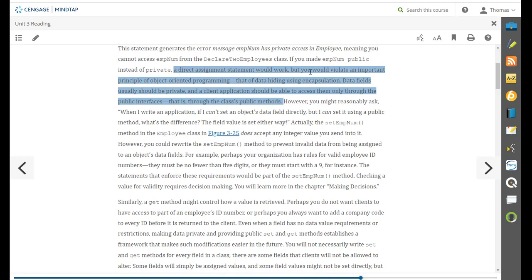A direct assignment statement would work which would violate the principle of object oriented programming data hiding using encapsulation. So the data is hidden from us, we don't care how it was created, we just need to access it. Data fields should usually be private and a client application should be able to access them only through public interfaces. That's the classes public methods like the set and the get.